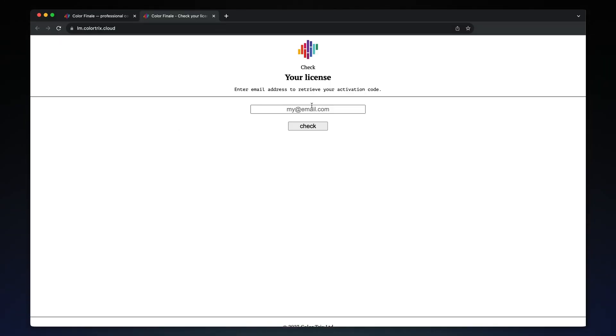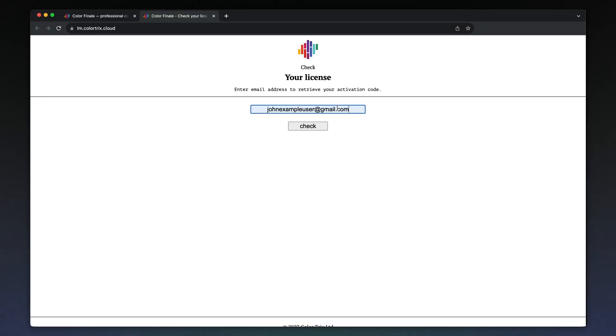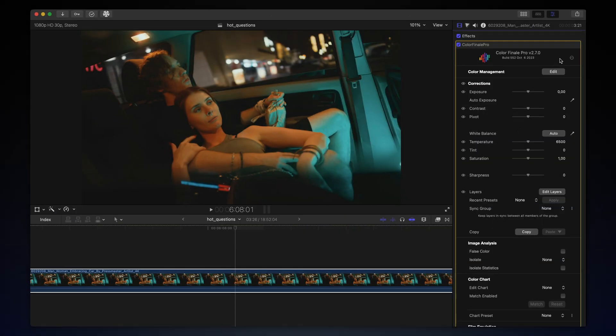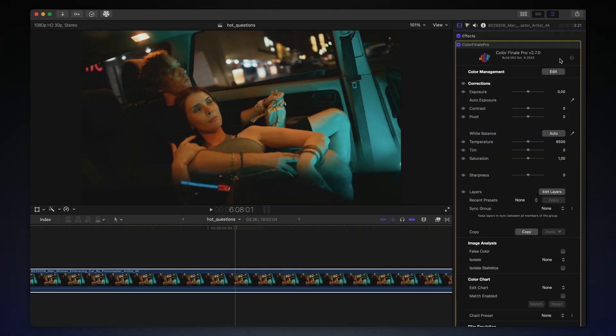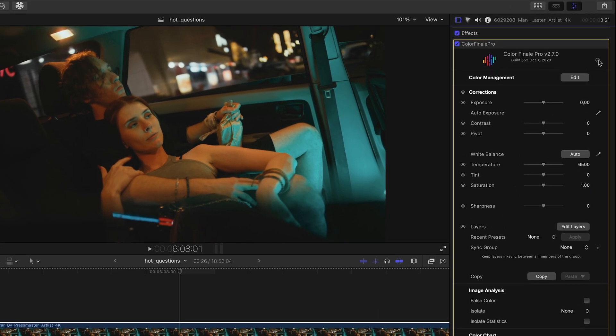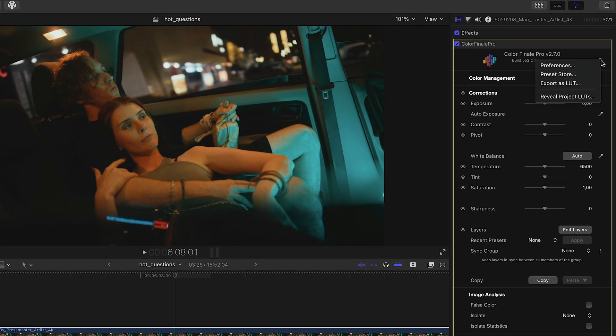The access link expires after two hours, so if you need a fresh link just enter your email again. You can check your Color Finale 2 registration details from inside Final Cut Pro.